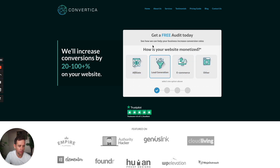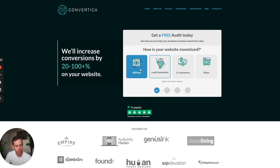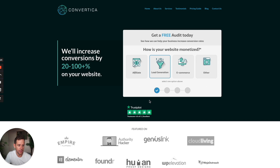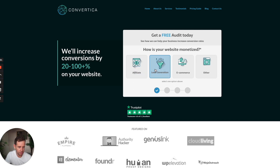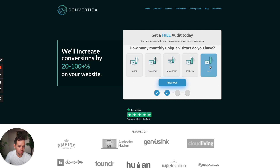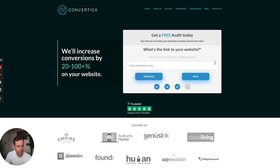How this works is someone comes to our website wanting a free conversion rate audit. Our team will go through their website, break it down step by step on how we'd increase conversions, and send that through as a PDF. This also pre-qualifies the visitor — they're willing to share information so we can possibly work together. We ask for monetization method, in our case lead generation, and for monthly unique visitors, which for us is zero to 50,000, then the website URL.